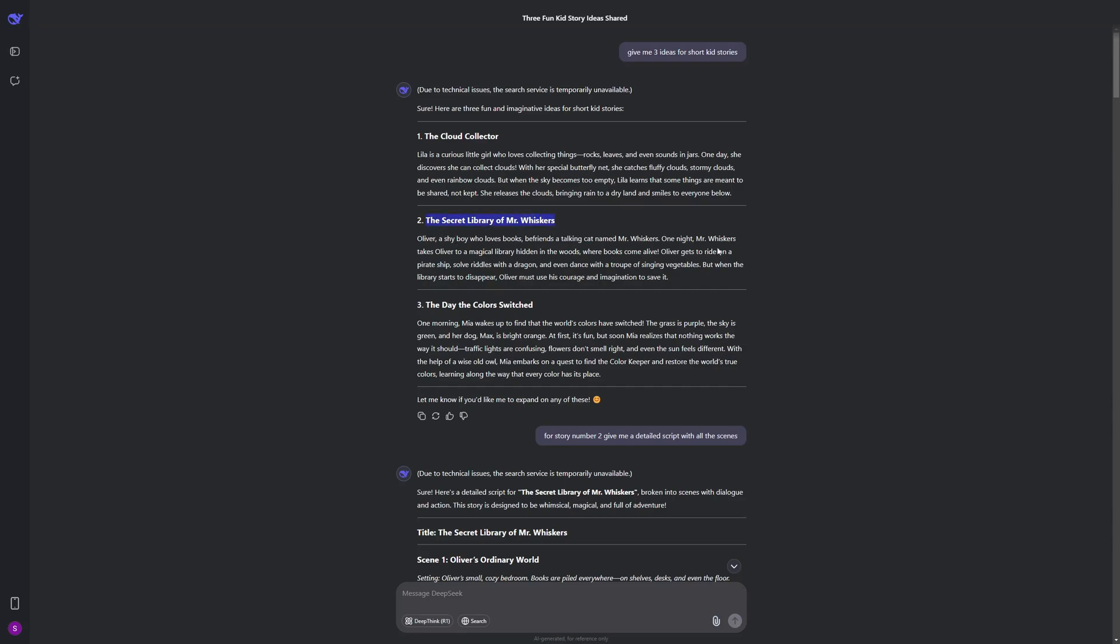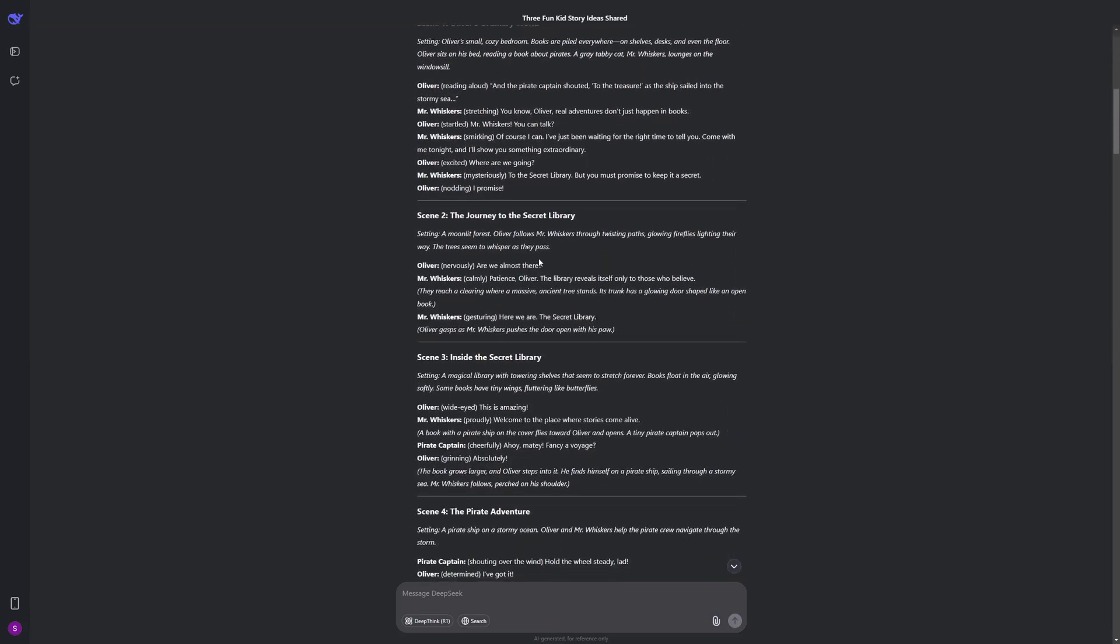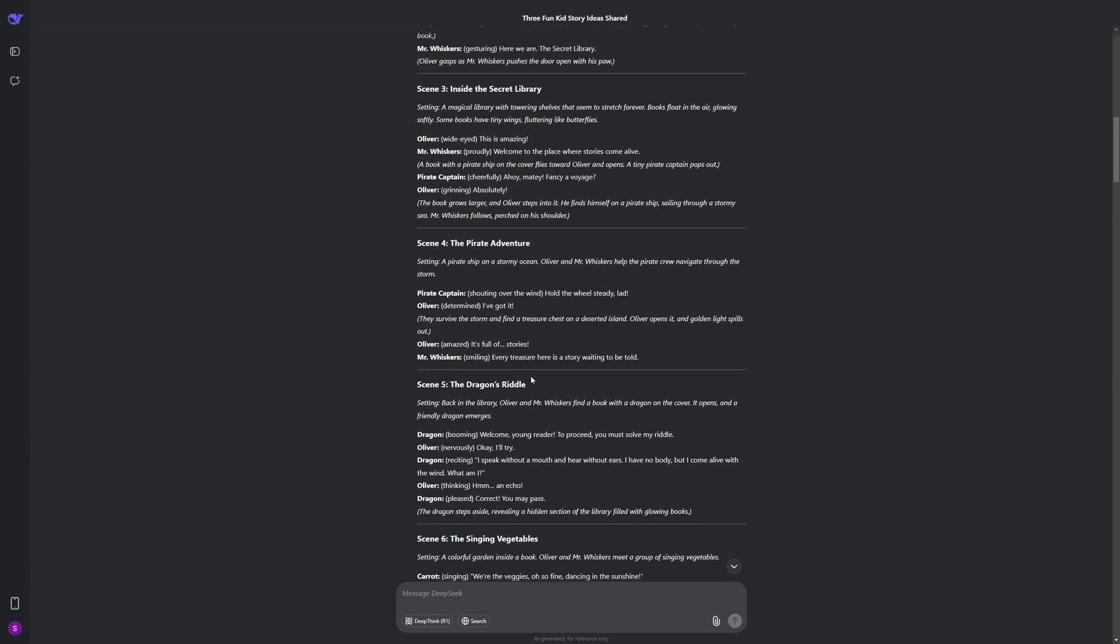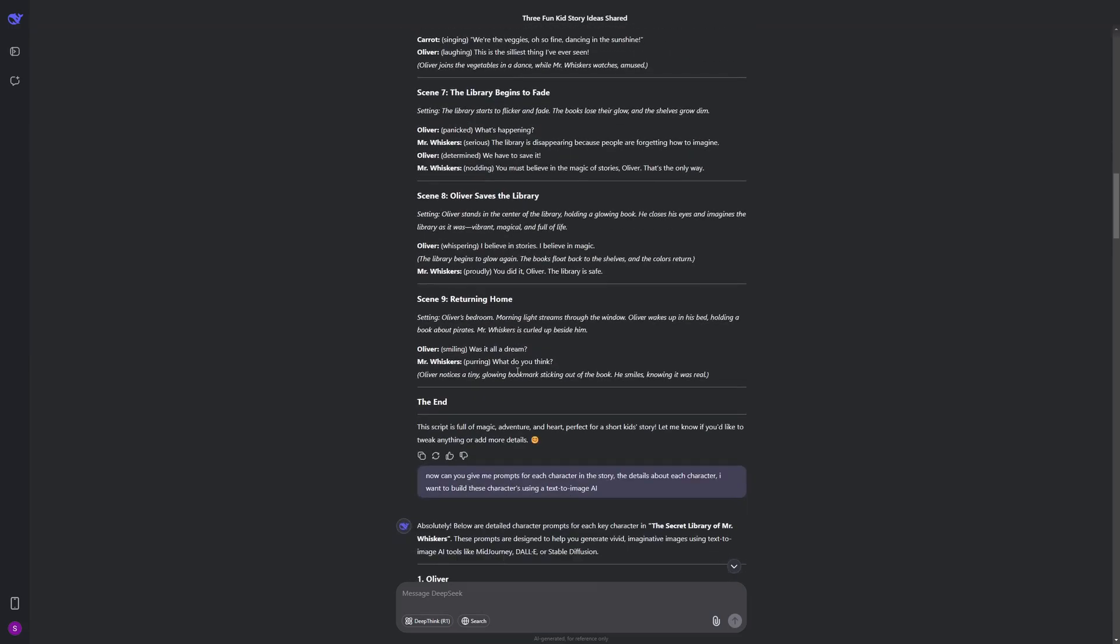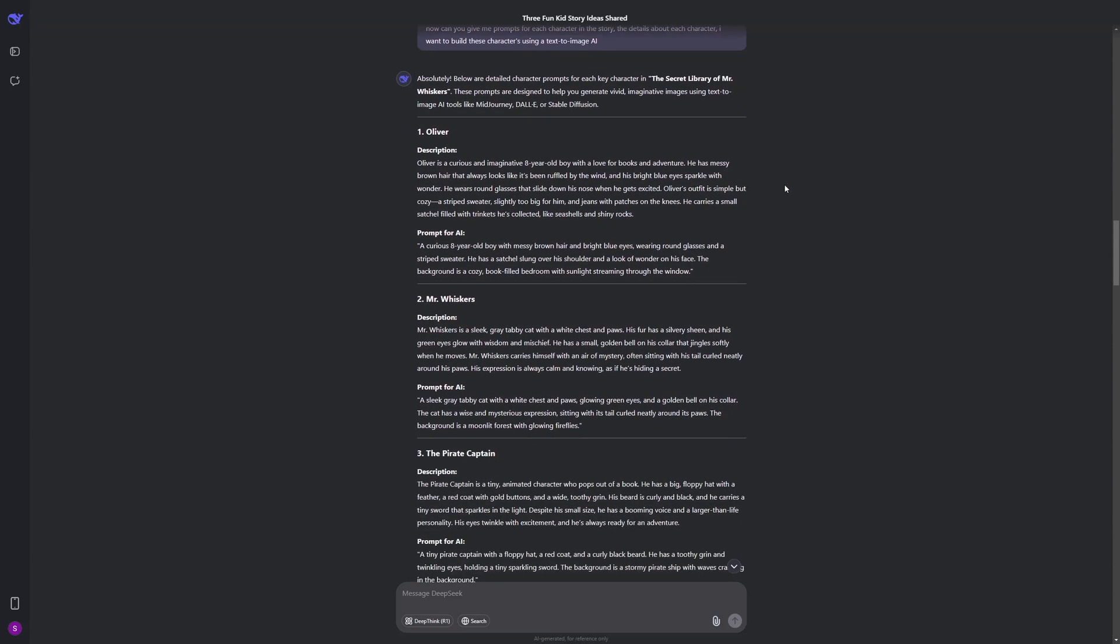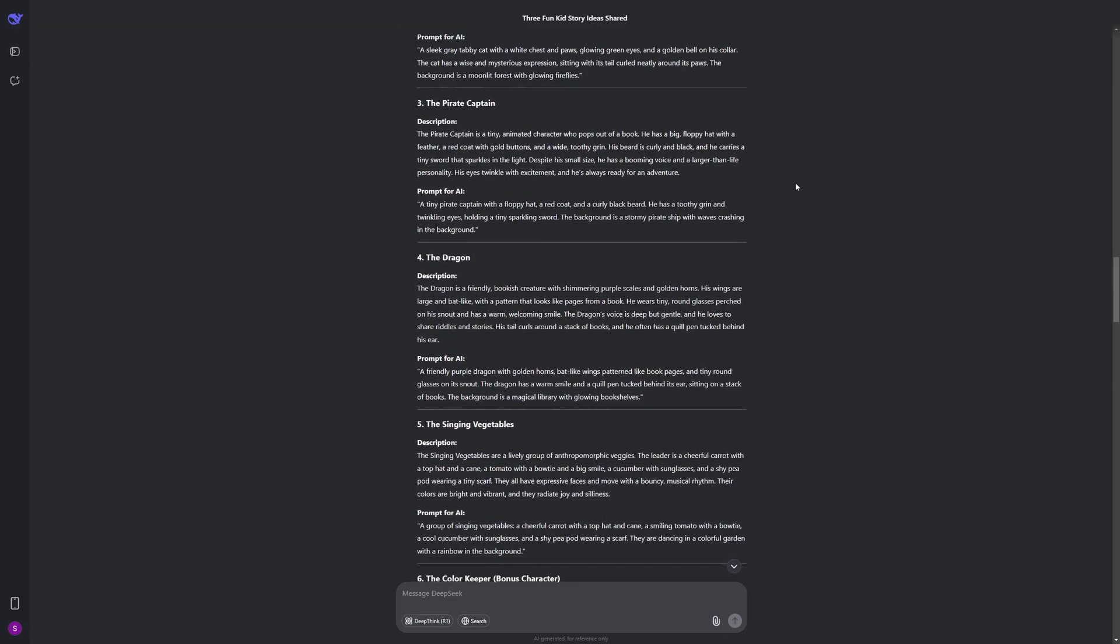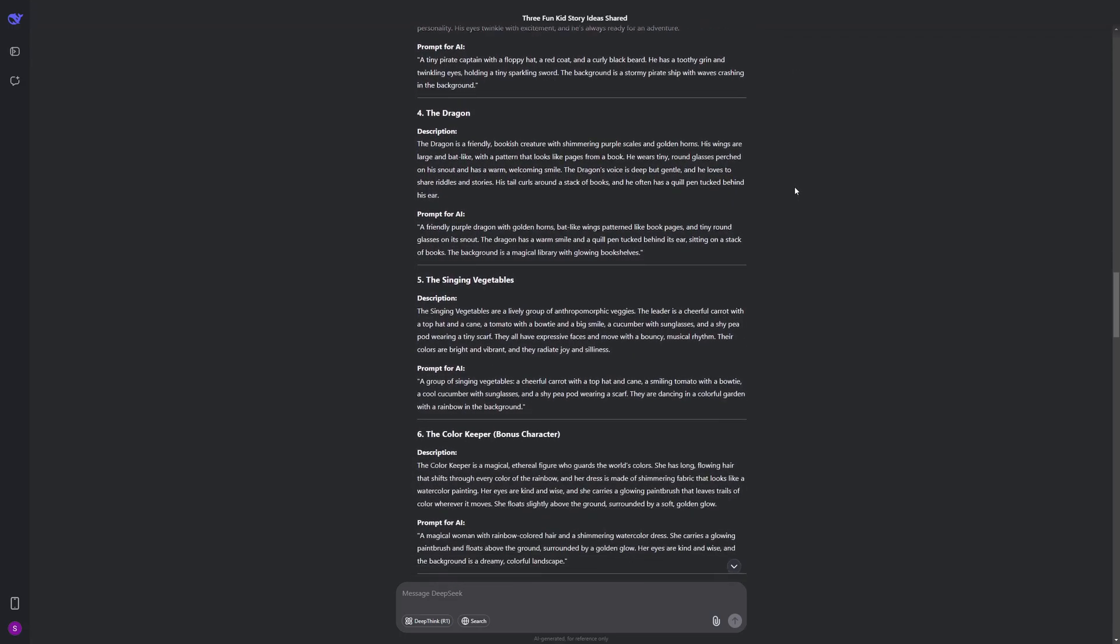And it gave me the complete scenes, the whole script. And I even asked it to generate prompts for each character because we need to build these characters later on. So we have the prompts. And using these prompts I created all the characters which I'm going to show you in a while.